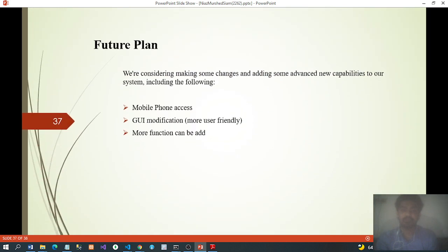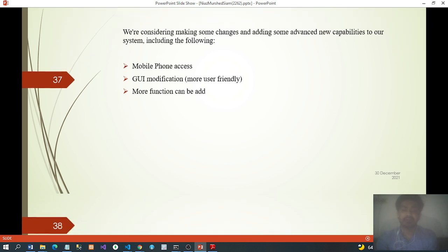Future plan: we are considering making some changes and adding advanced new capabilities to our system, including mobile phone access, GUI modification, more user-friendly design, and more functions to be added.